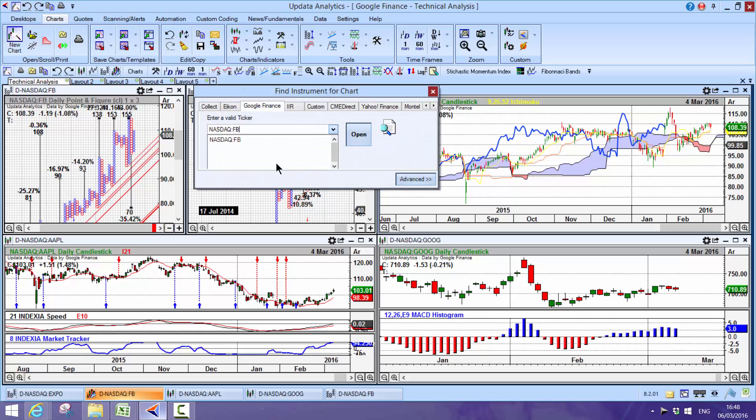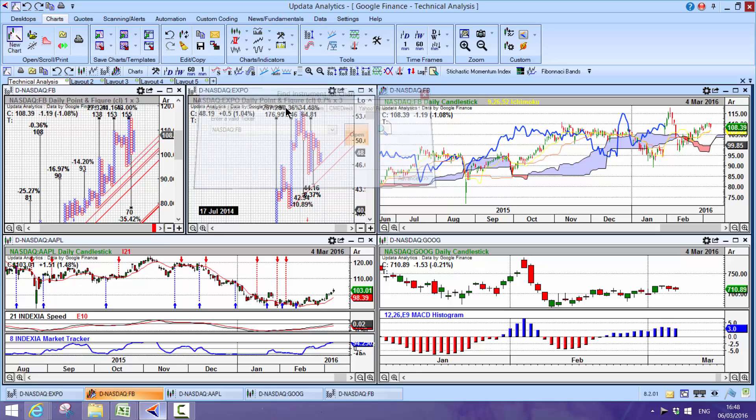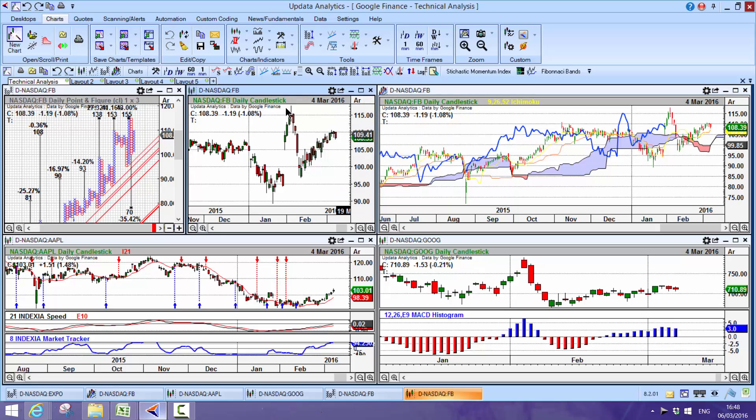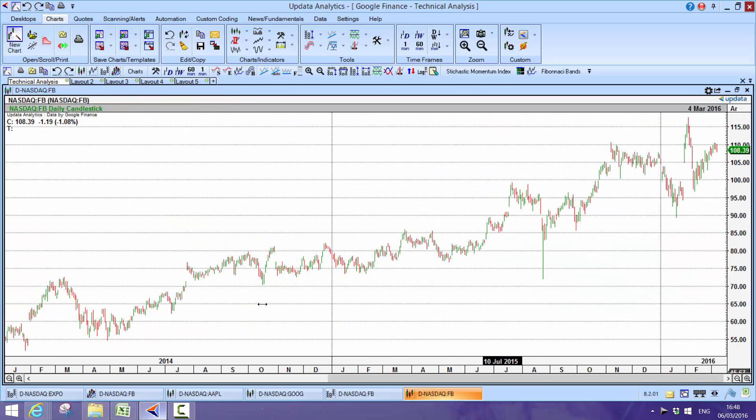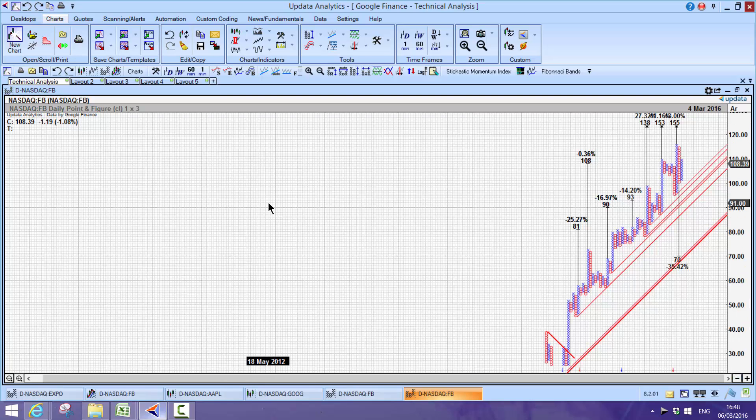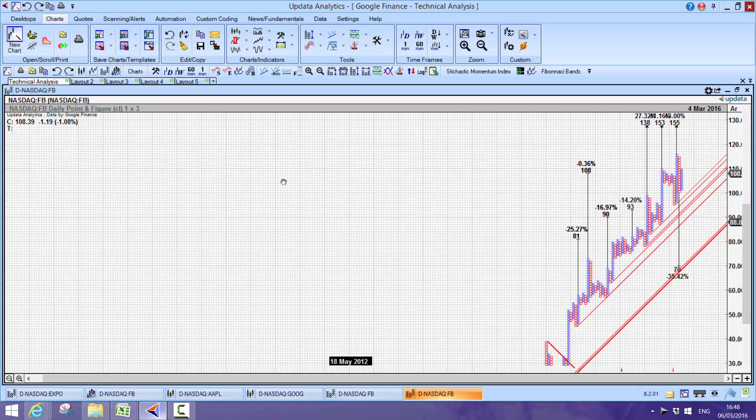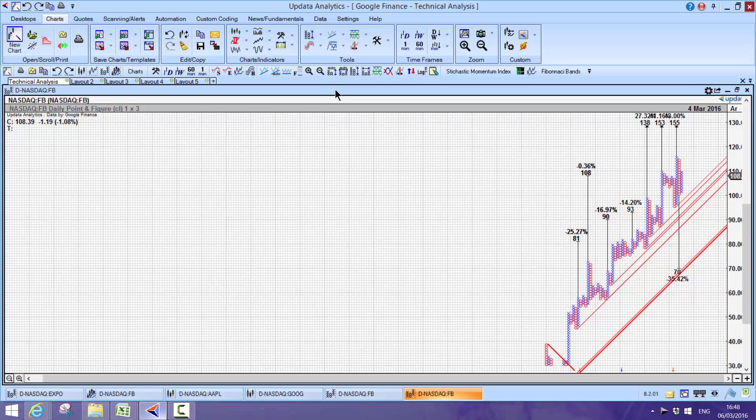I literally enter that code in Updata and it goes to Google Finance and grabs the chart. You can see that's super quick and these histories are brilliant, they're long, they're free. So straight away you can start applying all of the powerful analytics that Updata gives you.